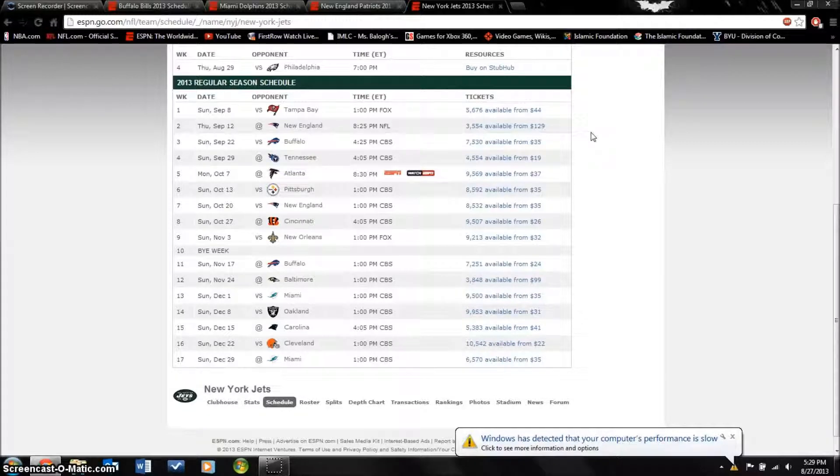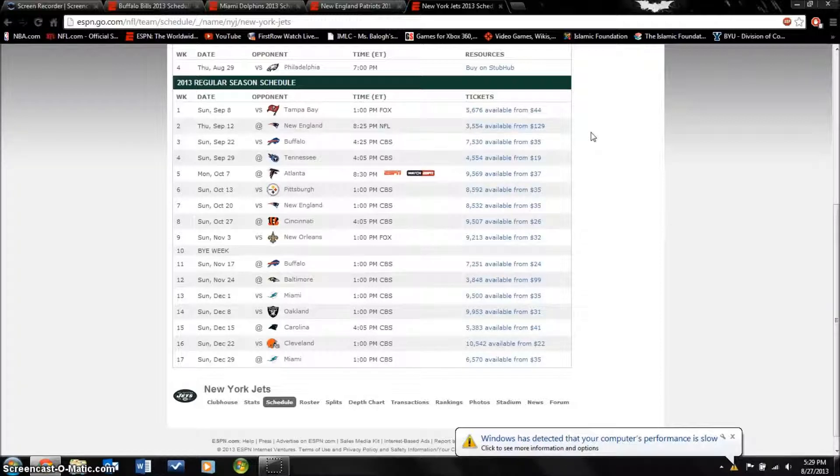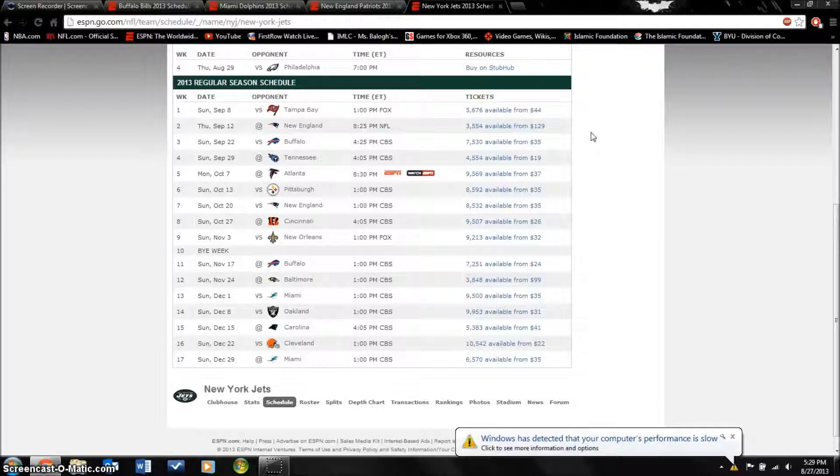They went 6 and 10 last year and I think they'll go 5 and 11 this year. You can't really win in this league if you don't have a good quarterback and what they have is they don't really have any confident quarterback.